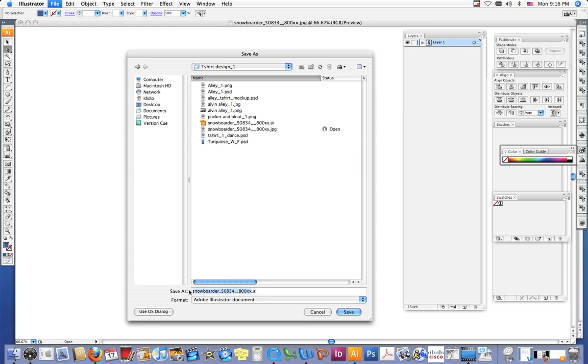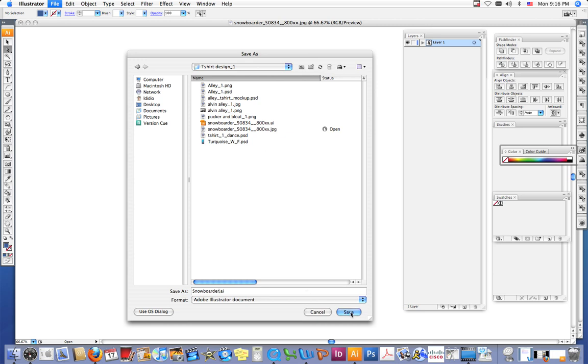So I want you to name it. I'm going to name mine snowboarder. Spelled border wrong. I'm going to name mine snowboarder and I want you to save it in your iDrive in your folder for this project. So you're going to click save.